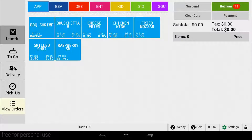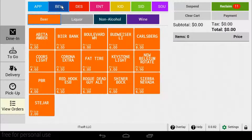Every order will start out defaulted as dine-in. When you need to enter a delivery order, you need to select delivery as your order type on the left side of the screen.